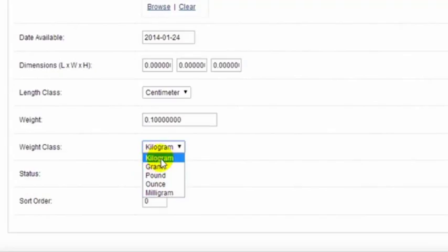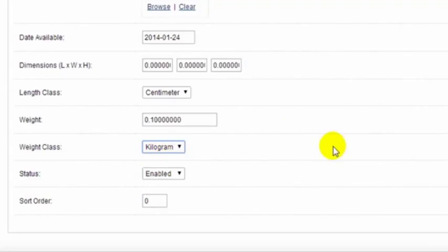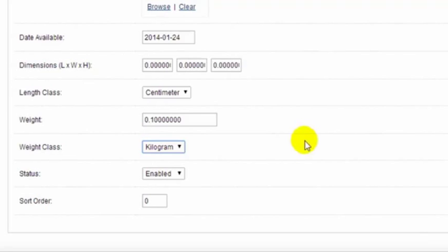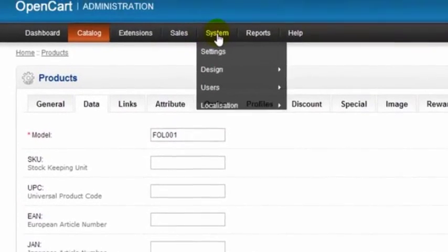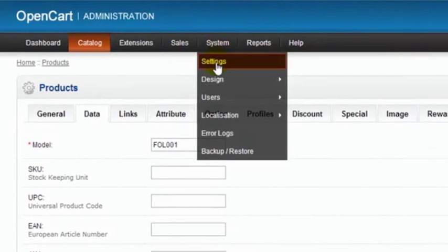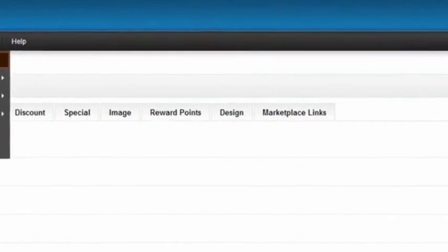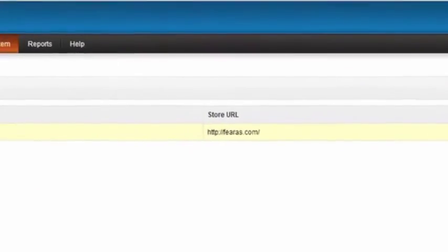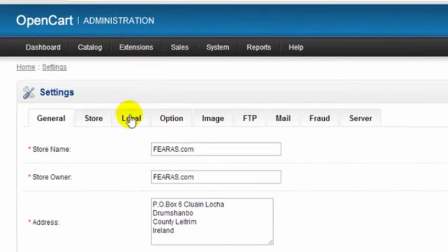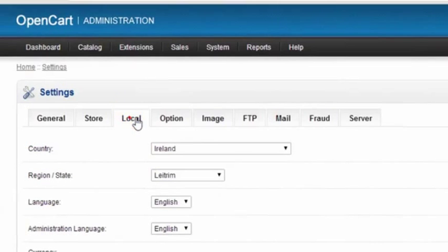Now to set our default so that this field here is populated with the same weight class every time we insert a product, we scroll back up and go to system settings, edit our store, go to the local tab, and down the bottom here weight class is set to kilograms.